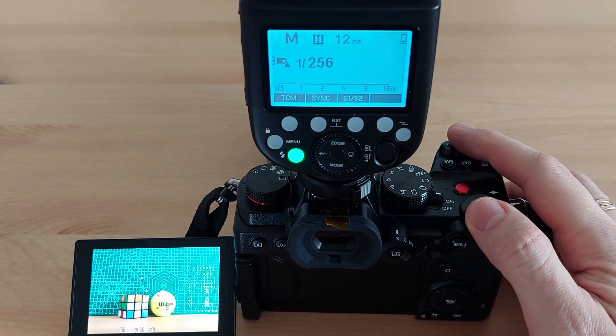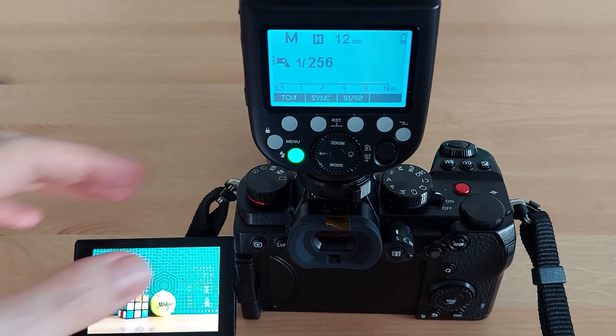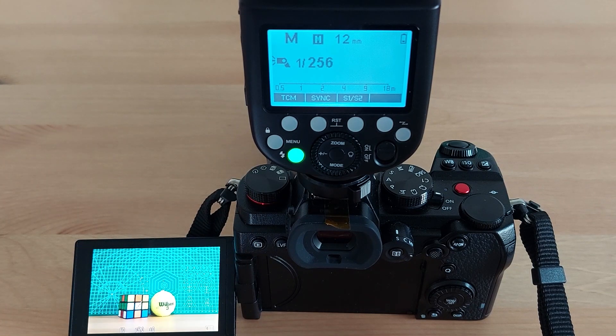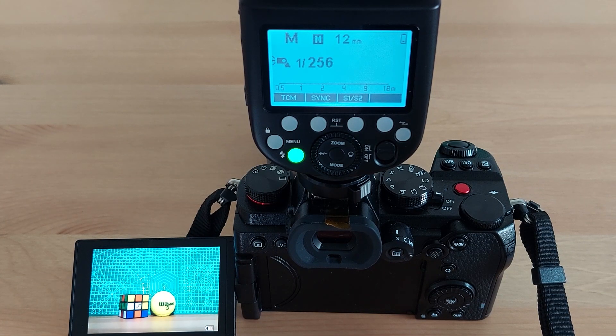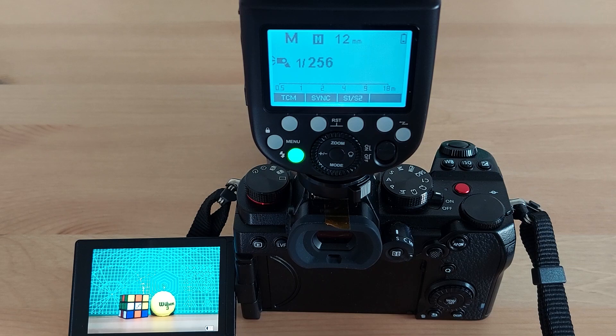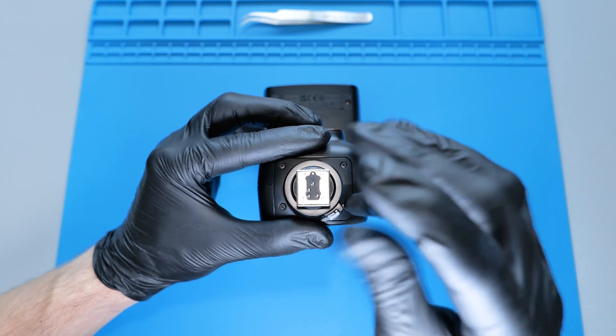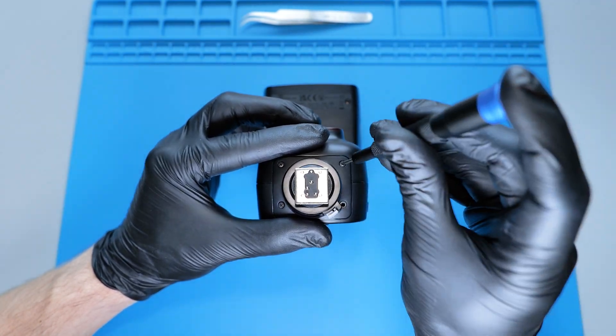I contacted Godox regarding the issue and the response was to take the flash to any repair shop for fixing or send it back. Then I was like why not try fixing it myself?